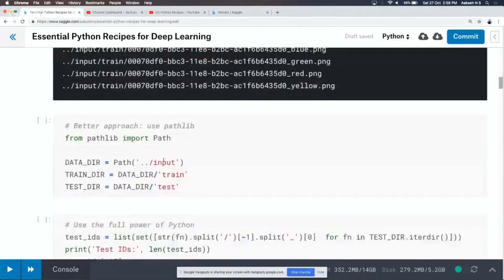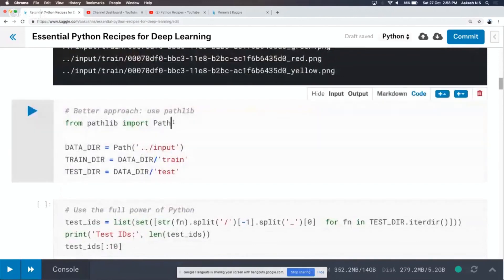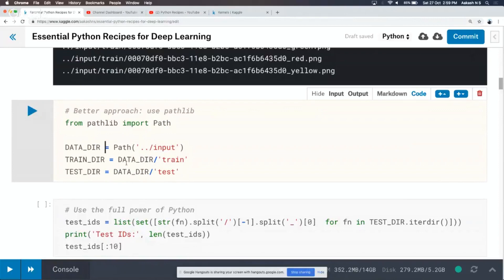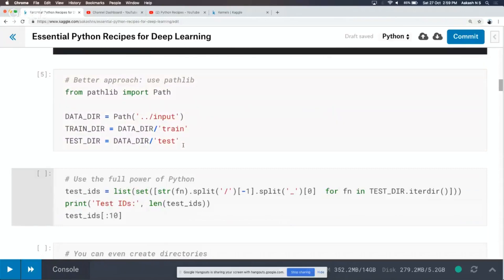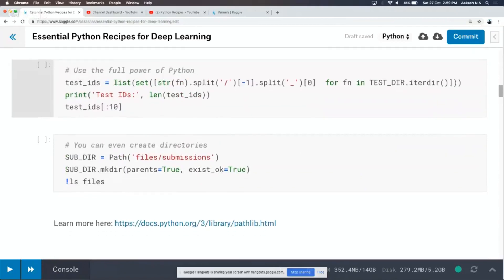A much better approach than shell commands is to use a library called pathlib. Pathlib is a new addition in Python 3.6. It gives you a function called path. You just wrap any string into the path function and then you can treat it like a normal path. So my data directory is path of dot dot slash input, and my train directory is data_directory slash train. That makes it very intuitive and simple.